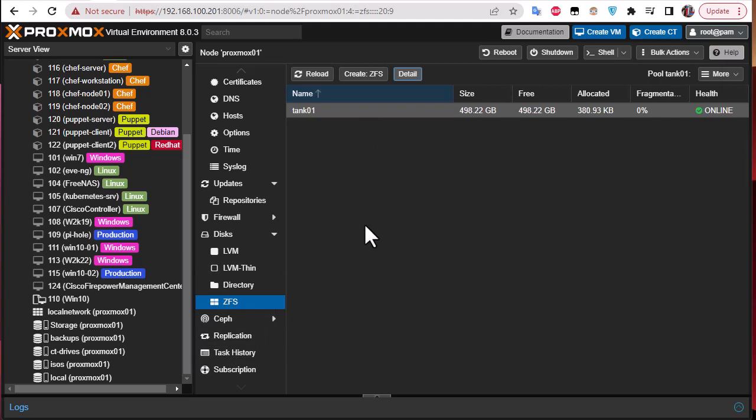That was just a brief video to show you how to create a ZFS storage to Proxmox. As always, I hope it has been informative for you and I want to thank you for viewing. Bye bye.